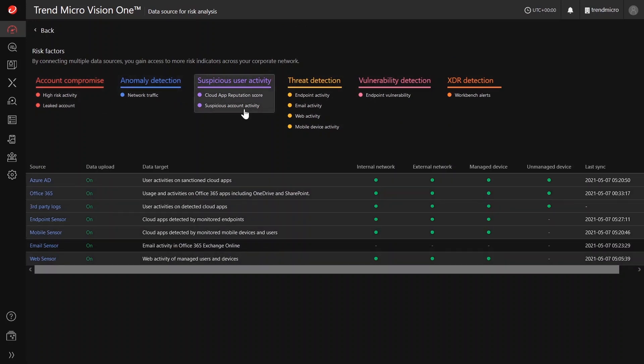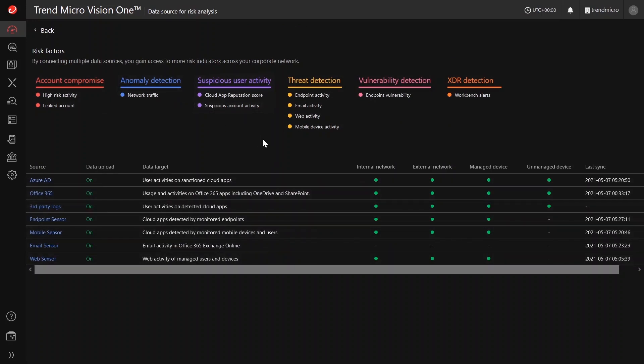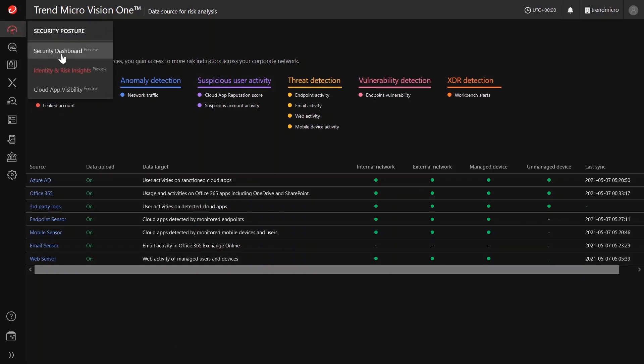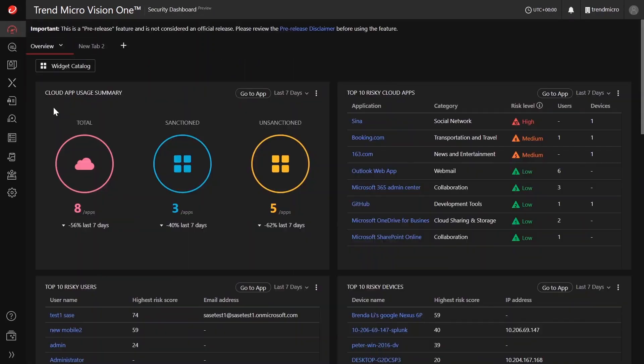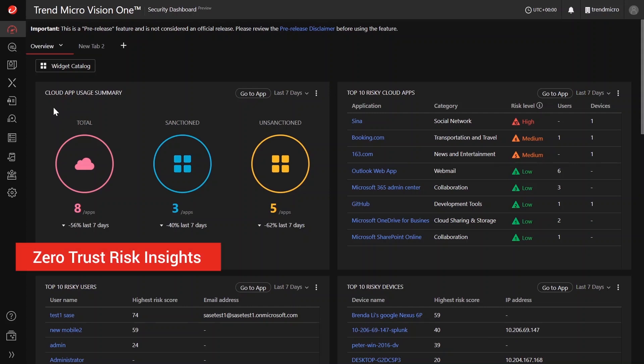Before we end our session, I would also like to share with you some upcoming updates in our SASE app in Trend Micro Vision 1. Coming mid second quarter of this year, we are planning to merge our Identity and Risk Insights app and Cloud App Visibility app into a single app called Zero Trust Risk Insights app.